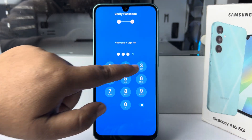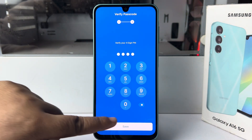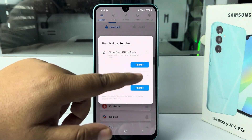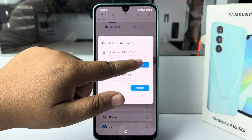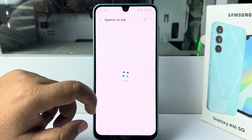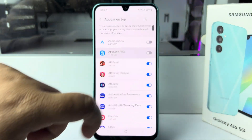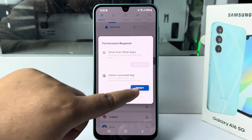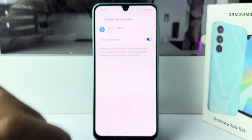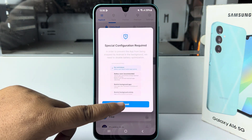Verify the PIN and tap on Save. Here we have to permit these two options — tap on Permit and enable App Lock Pro. Tap on the second Permit to enable all permissions.